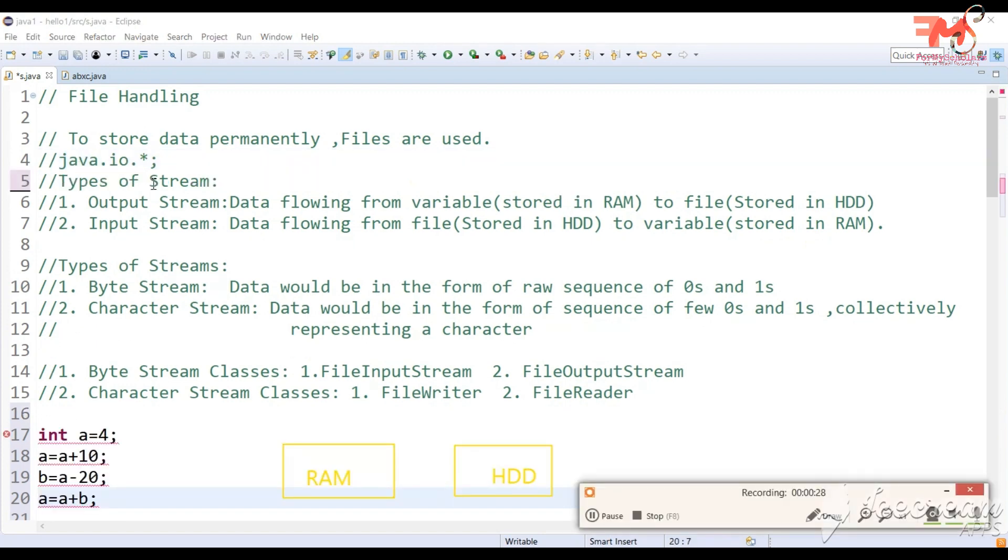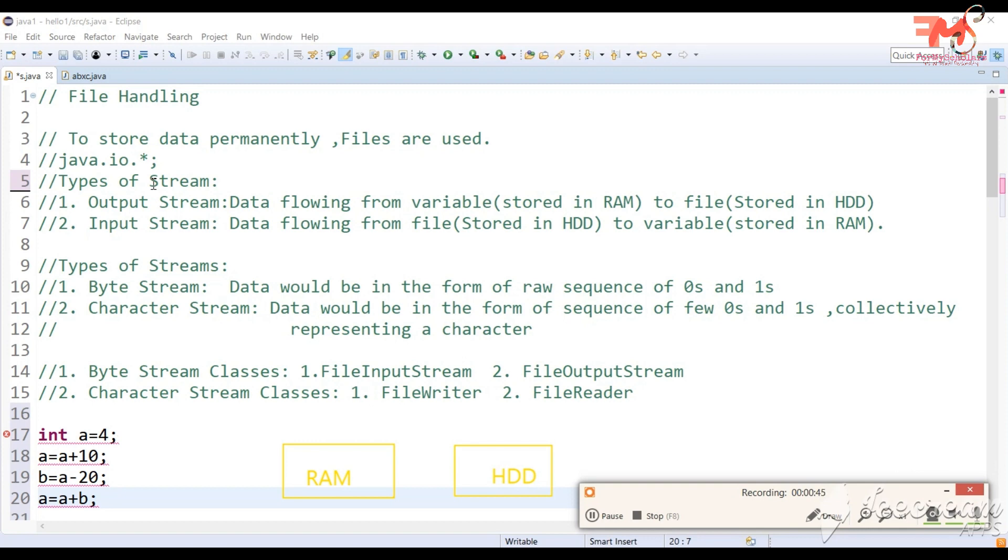Next point is types of stream. In file handling case, if we talk about general meaning of stream, stream means flow. Here we will talk about flow of data - hard disk to RAM flow or RAM to hard disk flow. Let's take an example.